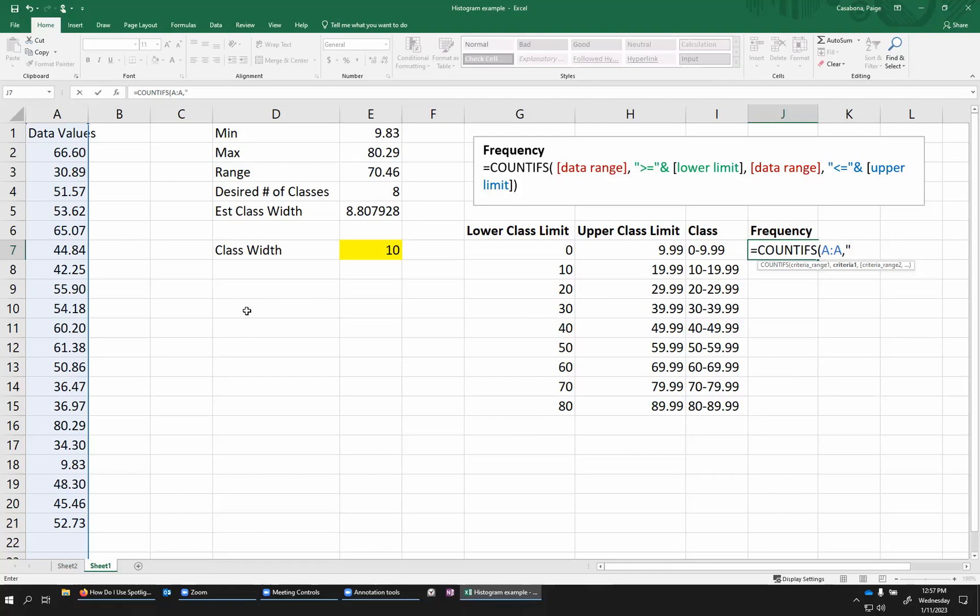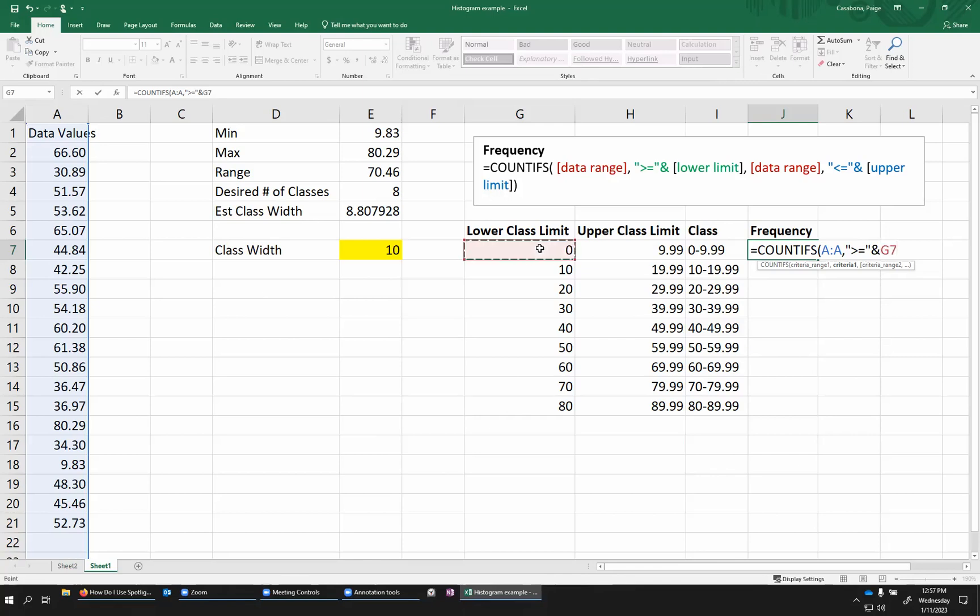So for the greater than or equal to, I need to put this in quotation marks. So, quote, greater than symbol equals, that's the greater than or equal to, and then end my quote. And then I'm going to put an ampersand here. This is actually the same as the concatenate function we saw earlier. This is going to stick together that greater than or equal to with my lower class limit. In this case, that would be the zero. You could type zero in here, but of course, I want to click on my cell so that I don't have to type this out for every single row.